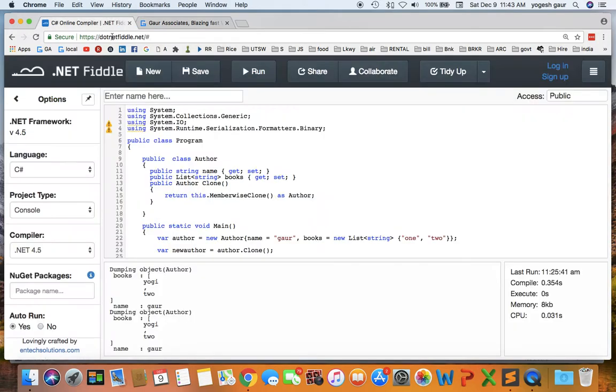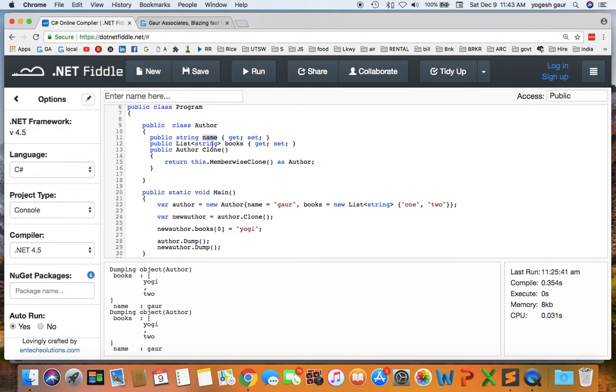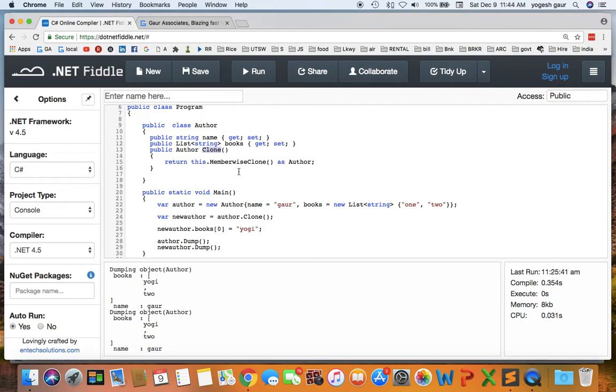So let's just get started. Here is an example of using shallow cloning and basically I have a class author and I have a name and I have a list of books that this author can publish. I have provided a simple clone method in this author class which basically does what is called a shallow copy and it can use a known method in C-sharp that is available for all objects.